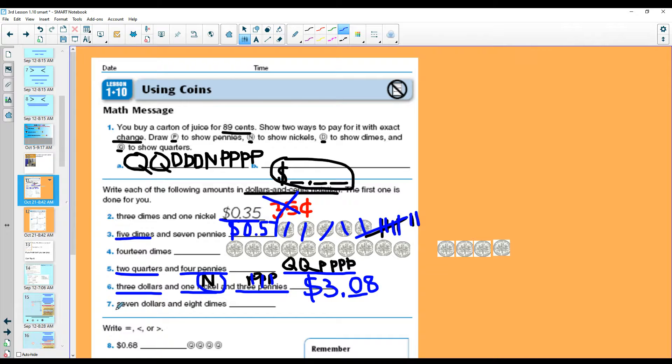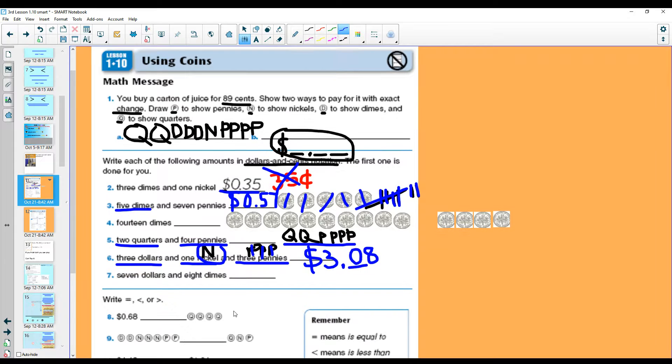Number seven. Seven dollars and eight dimes. Let's see if you can get that one.